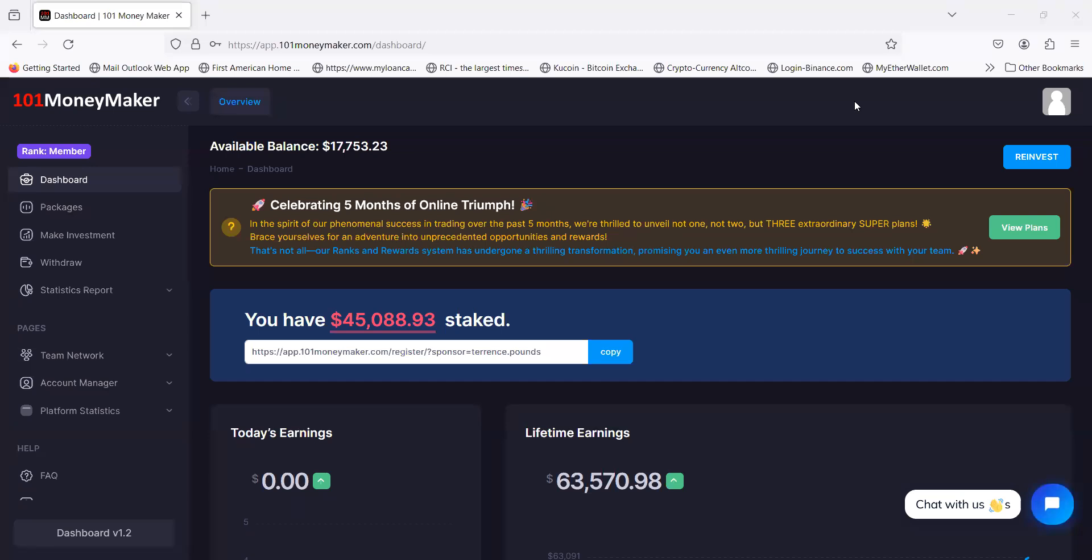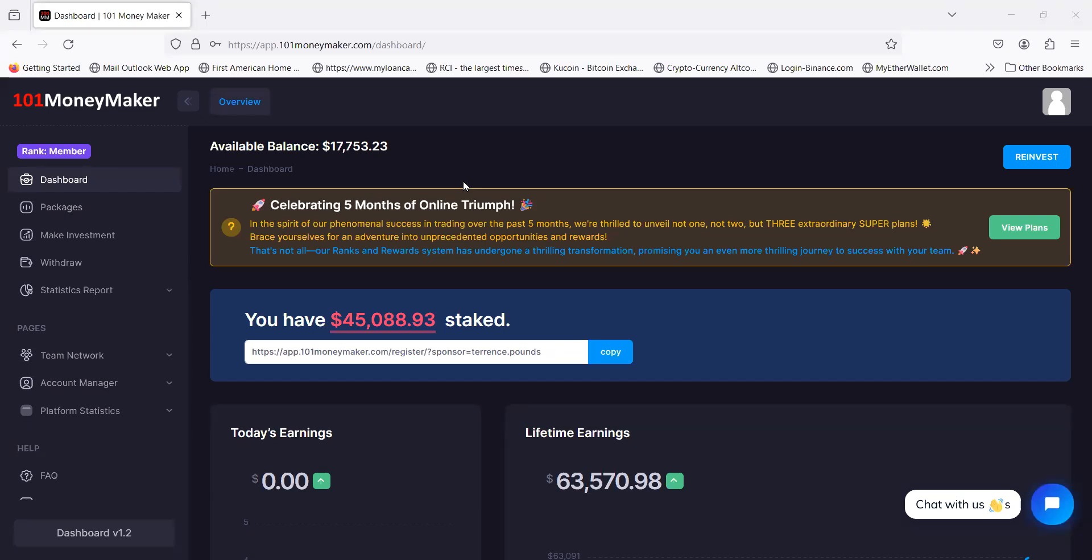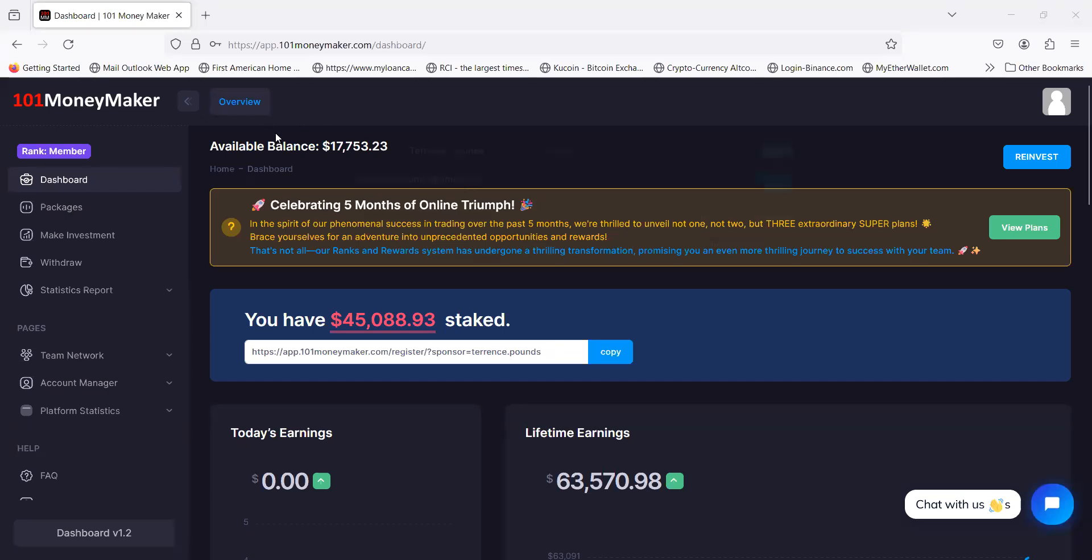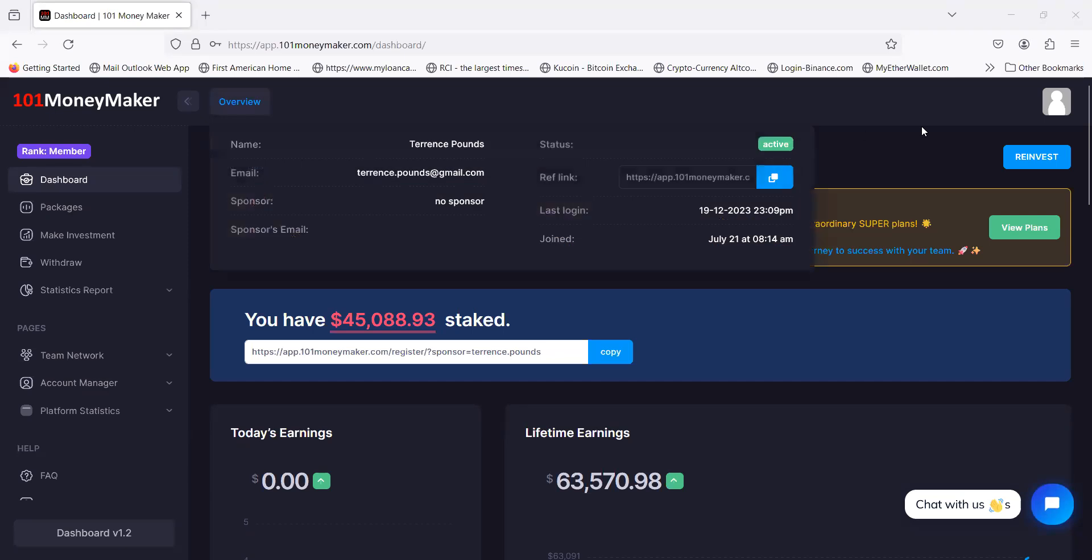When I turn my screen around you're going to see something so lovely and beautiful. $17,000 in this thing. This is coming back from one of my stakes that I had did live with y'all on a Thursday night. I stuck $20,000 in here and y'all was looking at me like you're crazy boy.